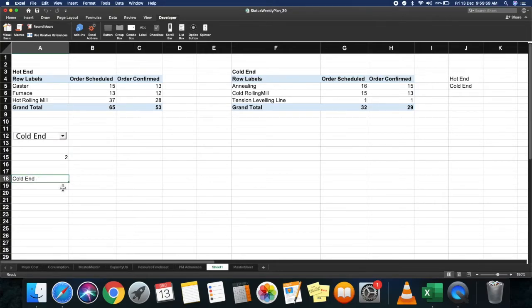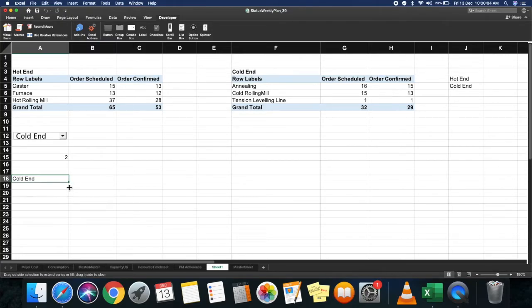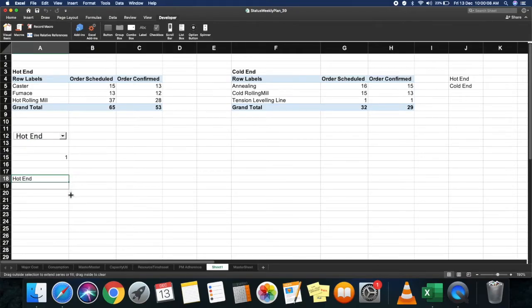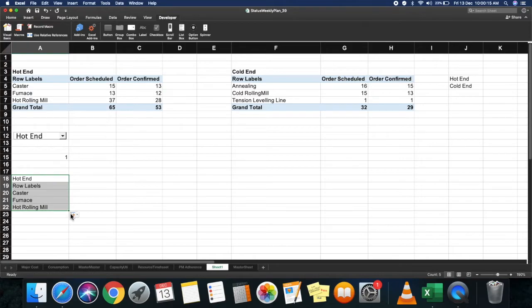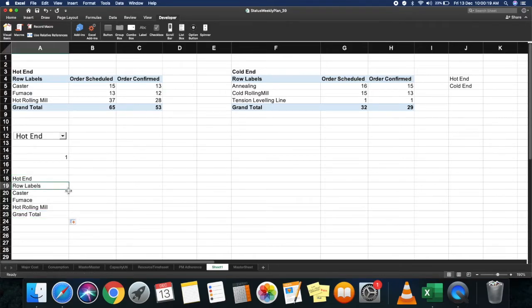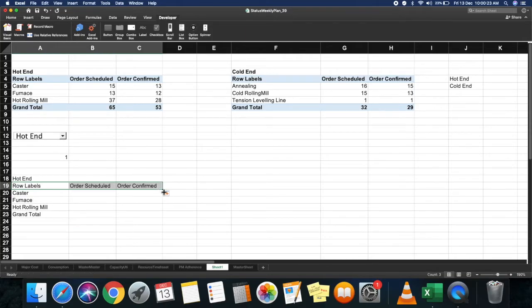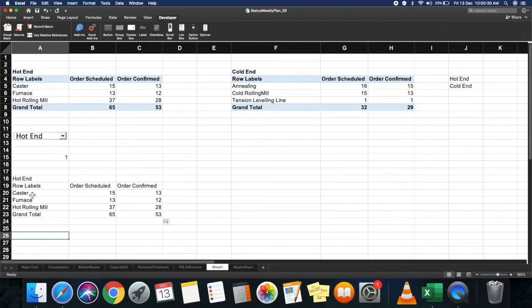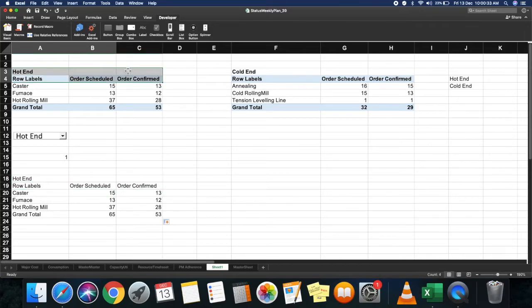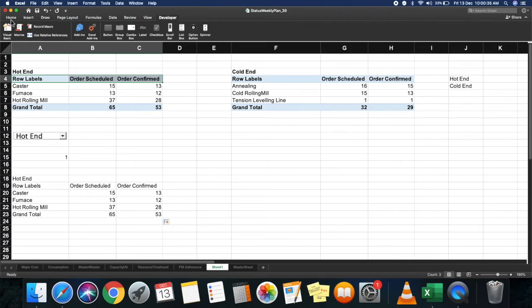Now just drag the formula because you've already locked the cells. If you drag it along—I'll start with hot end—see, it's automatically coming over. Select this, drag it here to two cells, then drag it down. Now you have all the values. Just format your cells to make them look nicer.